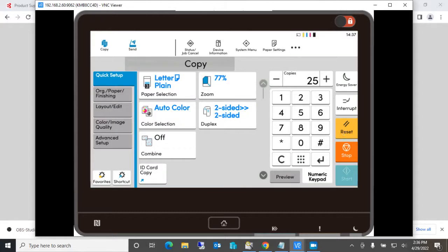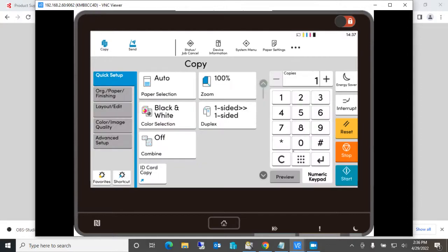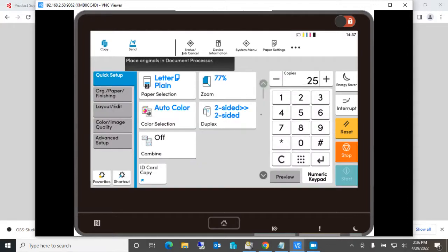So if I close this, I reset this, go back to default. I go to the home screen, there's our weekly job. So the next week you walk up, you put your sheets in the document feeder, you hit the weekly job and all your settings are there.